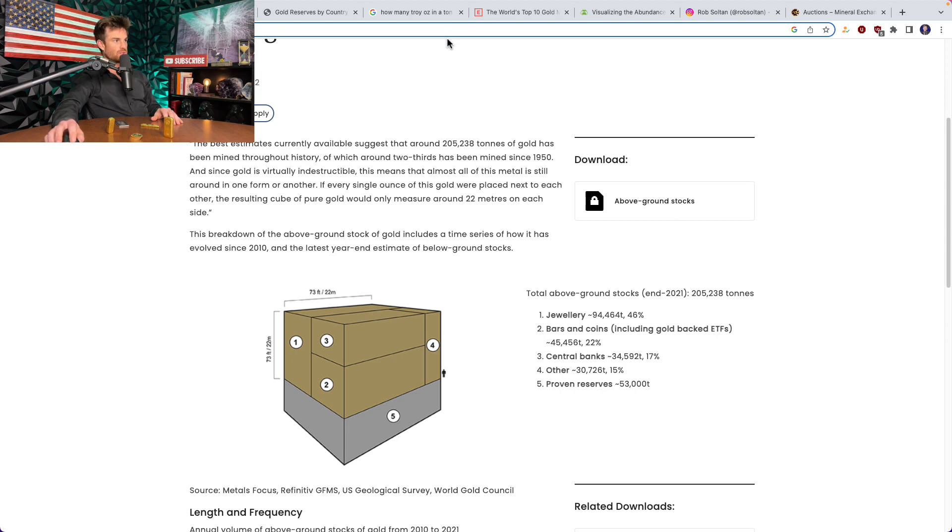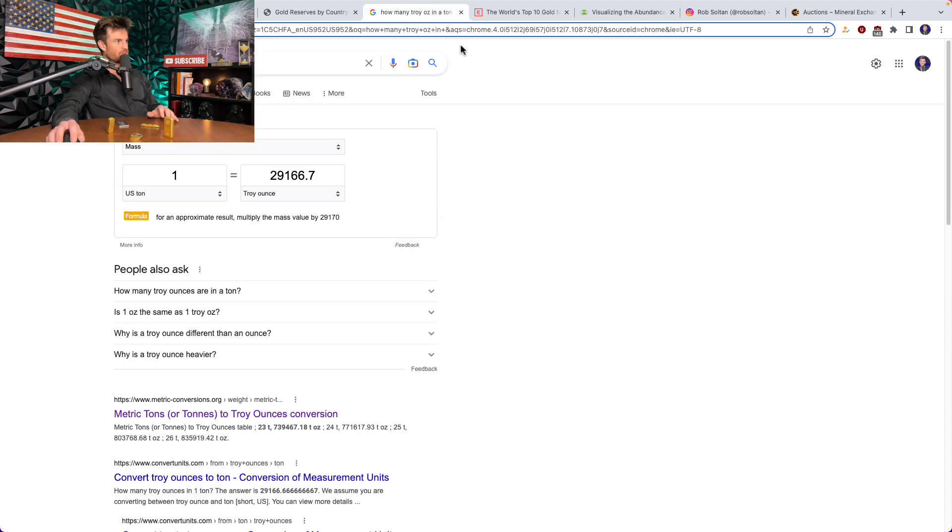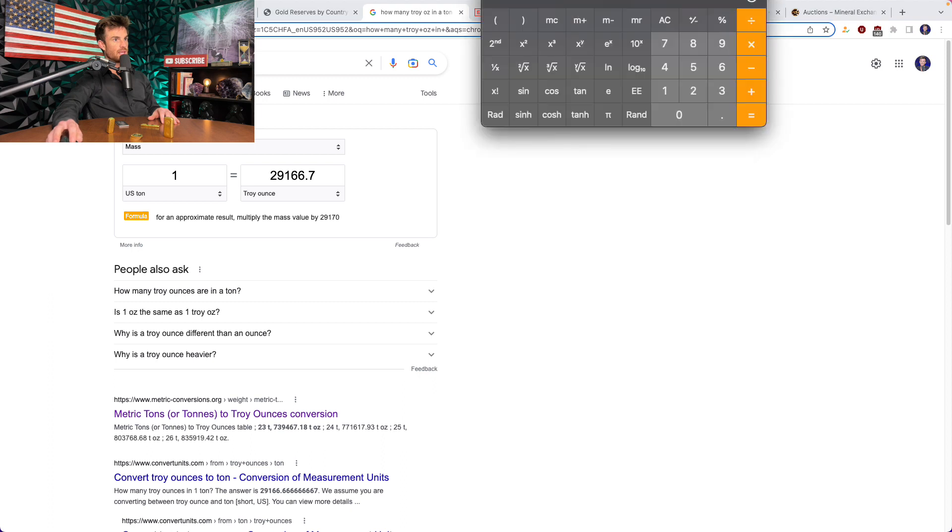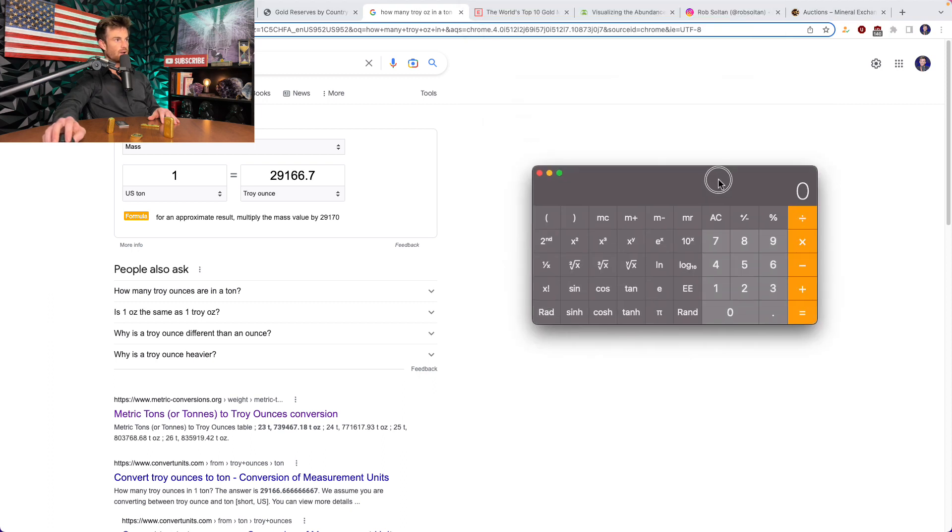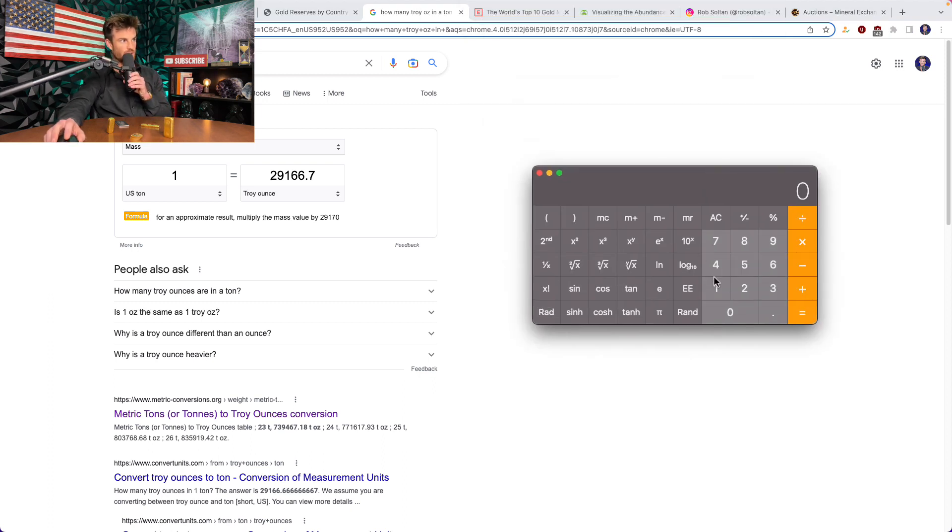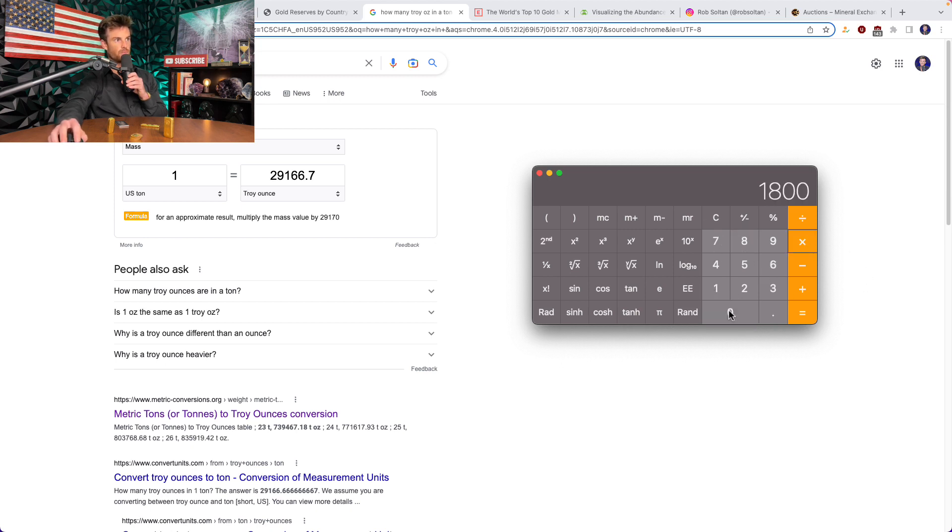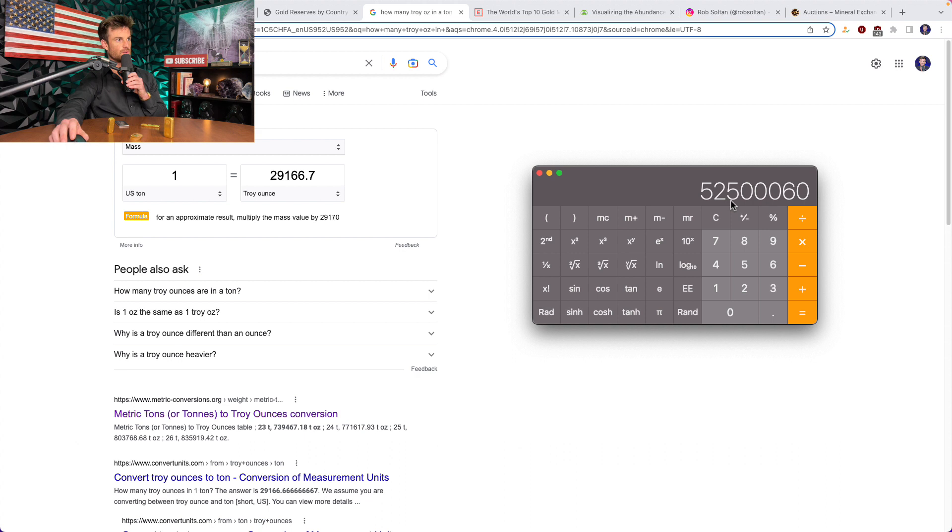Where should we start? We can go to handy Google here and we go one ton is equal to 29,166 Troy ounces. It's roughly 30,000 Troy ounces per ton. So what we can do is take out our handy calculator here and let's get to the bottom of it. Each Troy ounce is worth $1,800. So we'll go 29,166.7 times 1,800 is the current melt price of gold. And we get a figure here of $52 million per ton, $52,500,000 per ton.